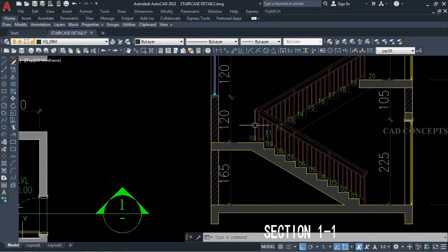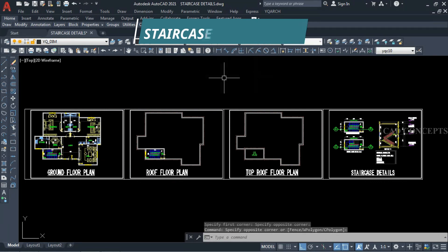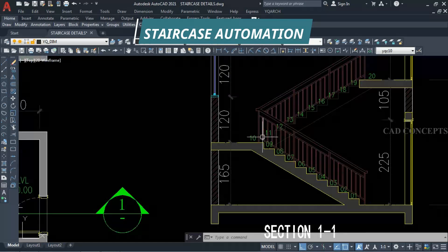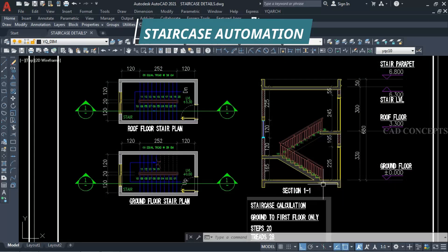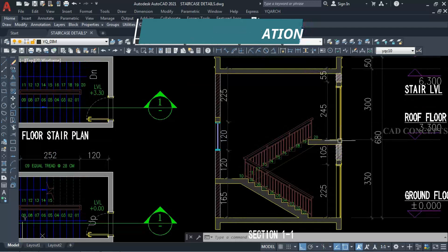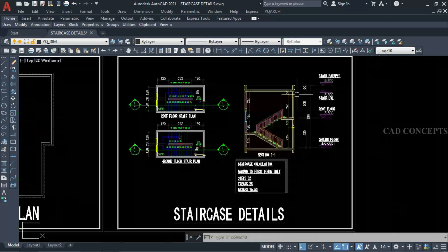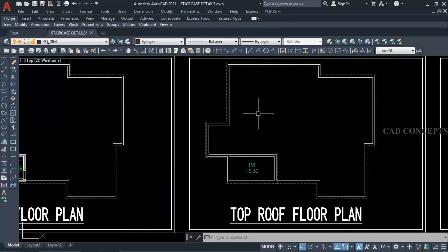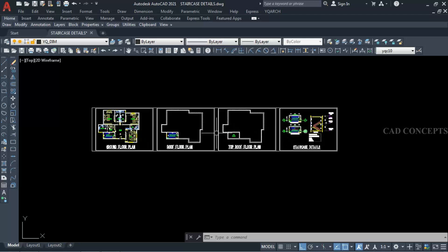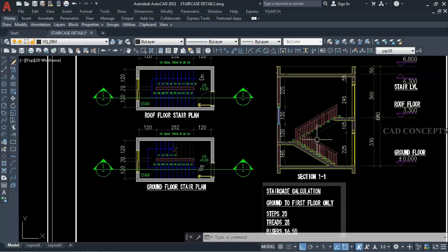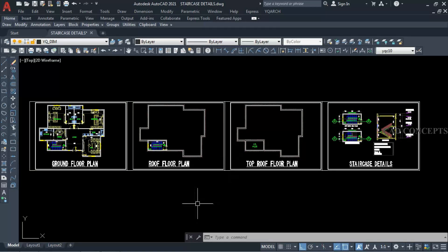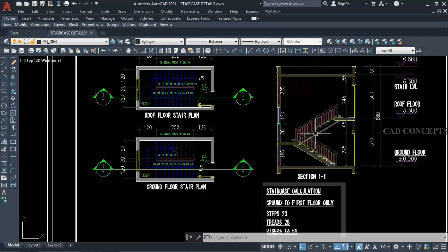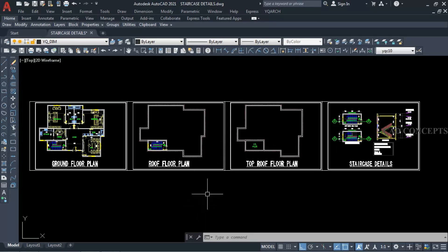Welcome to CAD Concept. Today we will design a staircase detail — functional, as per minimum condition for any project. Staircase design is a complicated process for beginners. Most important is to understand the staircase design process. We will start from the very beginning in this complete tutorial, and you will learn how to speed up the staircase design process completely automatic and 10x faster.